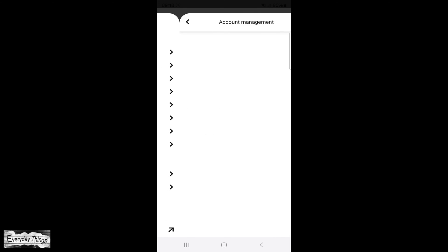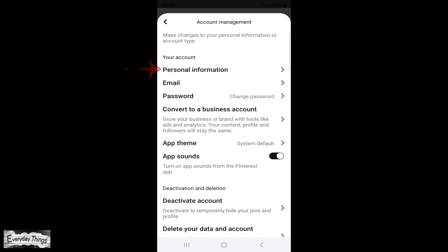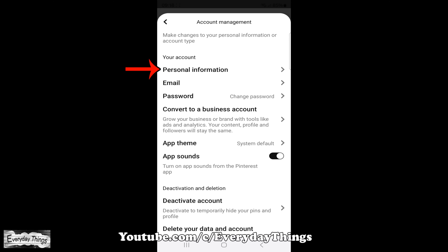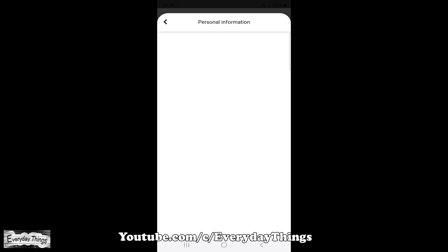Next, tap on Account Management. Within Account Management, locate and tap on Personal Information.